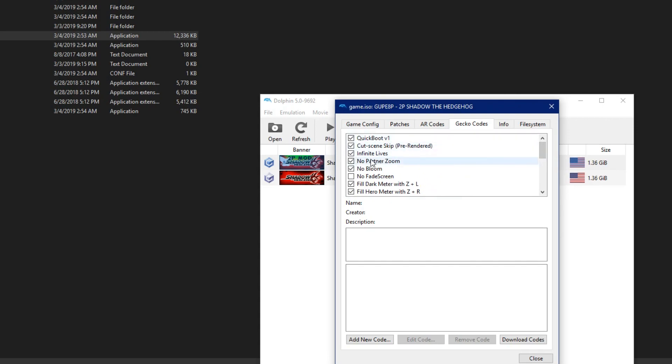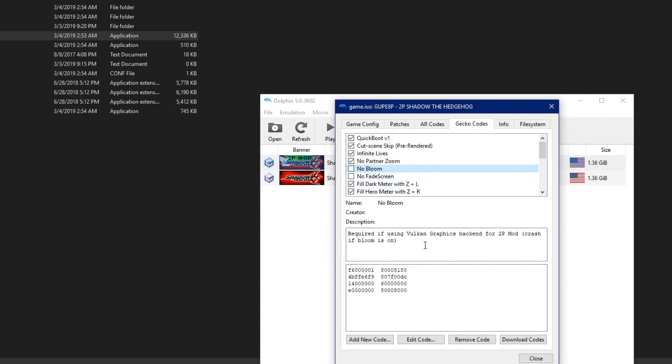Lastly, you can turn No Bloom on or off. If you're going to use the Vulkan backend, No Bloom is a requirement. That's why I left it on by default. You might get better performance with No Bloom on, but that varies per system.